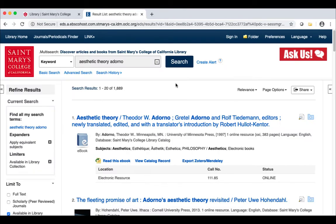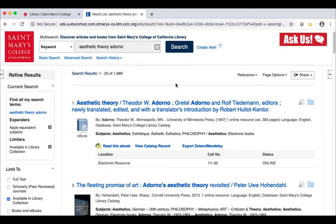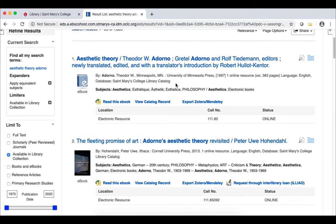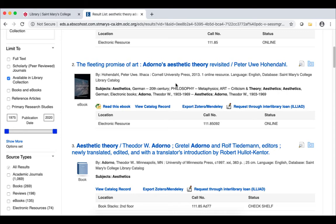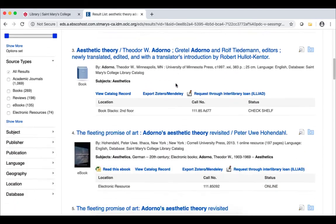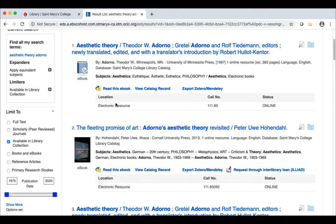This database, called MultiSearch, searches across multiple databases and our library catalog Albert to find scholarly peer-reviewed journal articles, print books, ebooks, and much more. You can narrow down your search by clicking on the filters on the left to limit to certain types of materials, for example, books and ebooks.